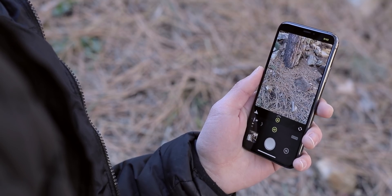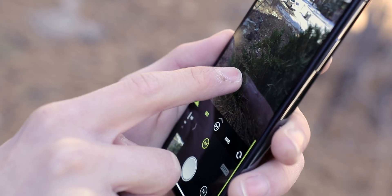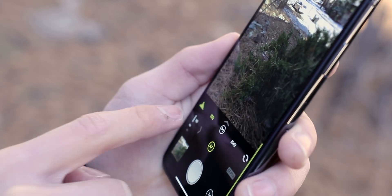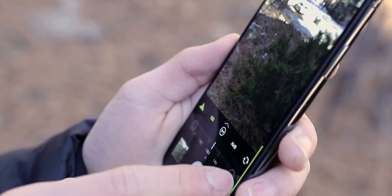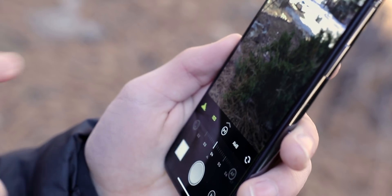This is Halide. The controls might feel a bit overwhelming at first glance, but don't fret. By the end of this video, it'll be a breeze.